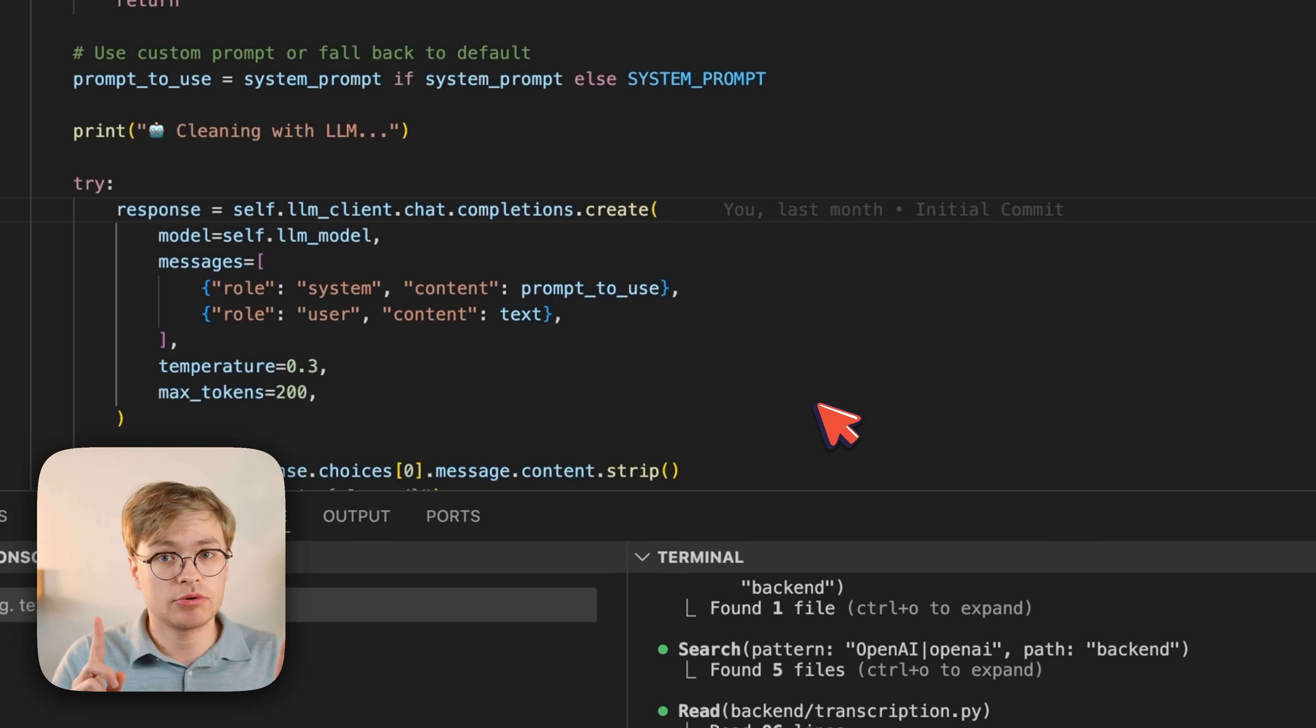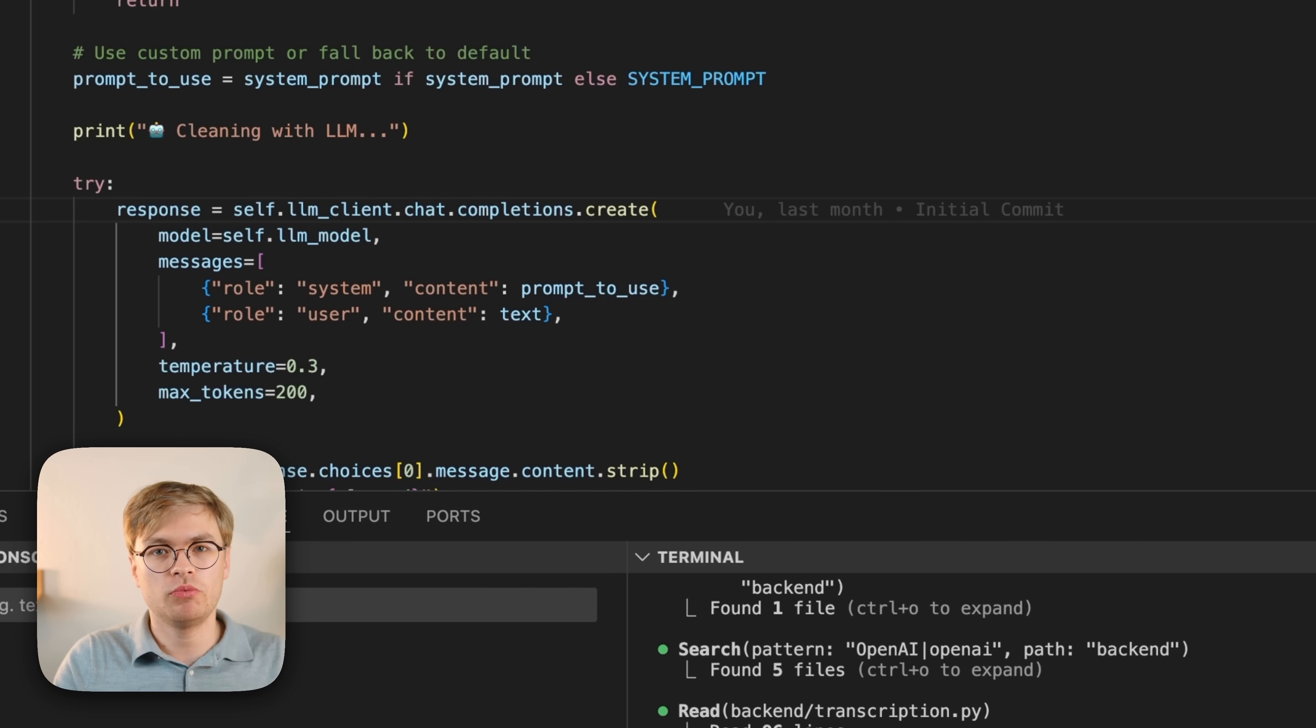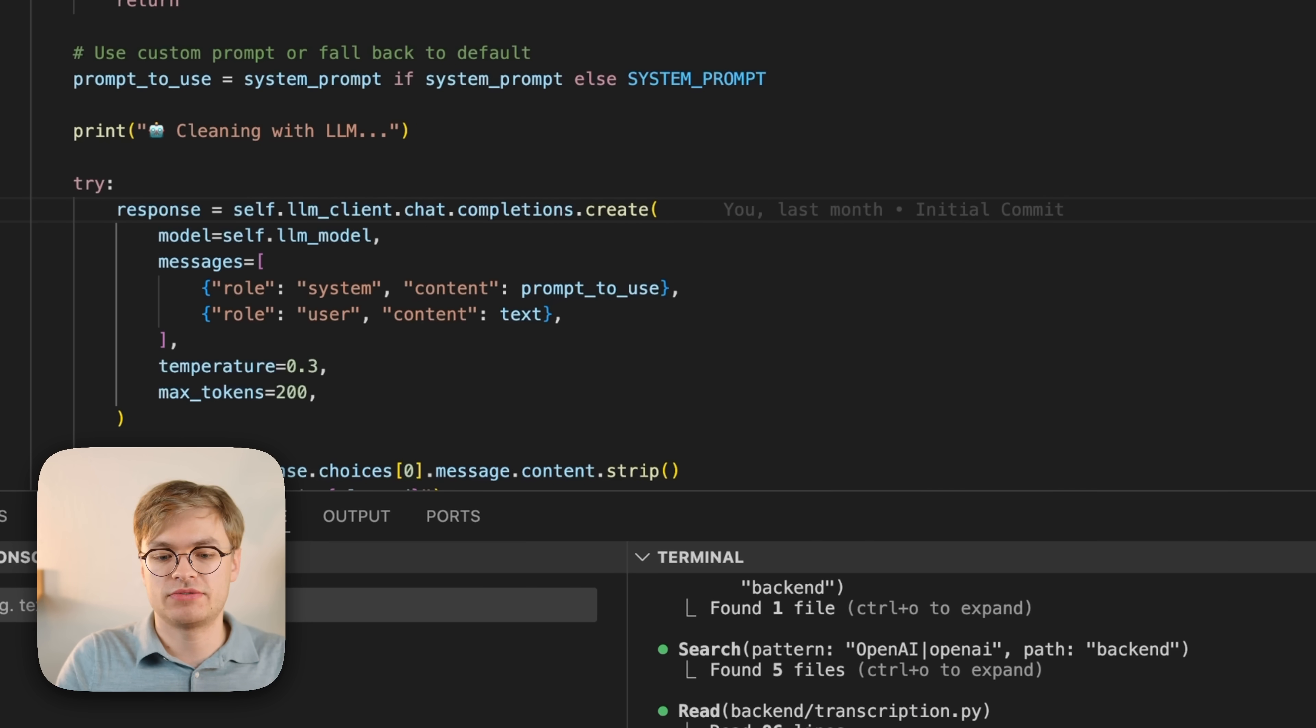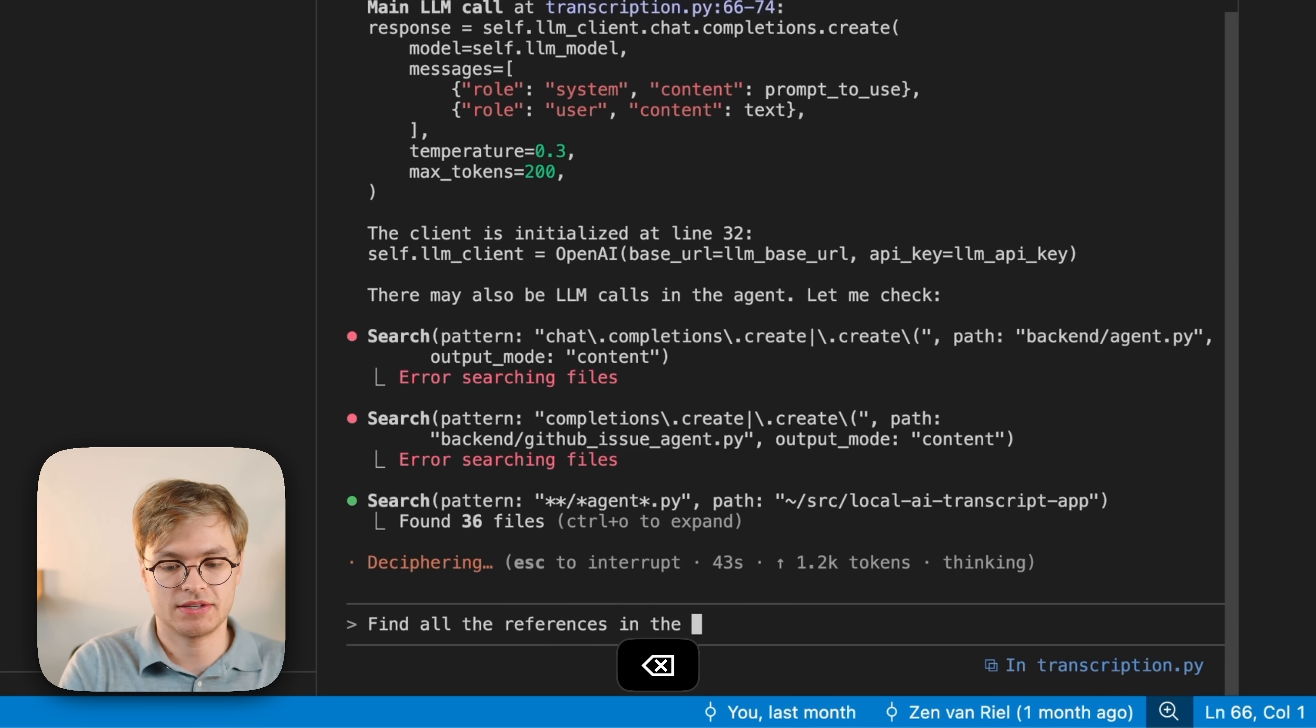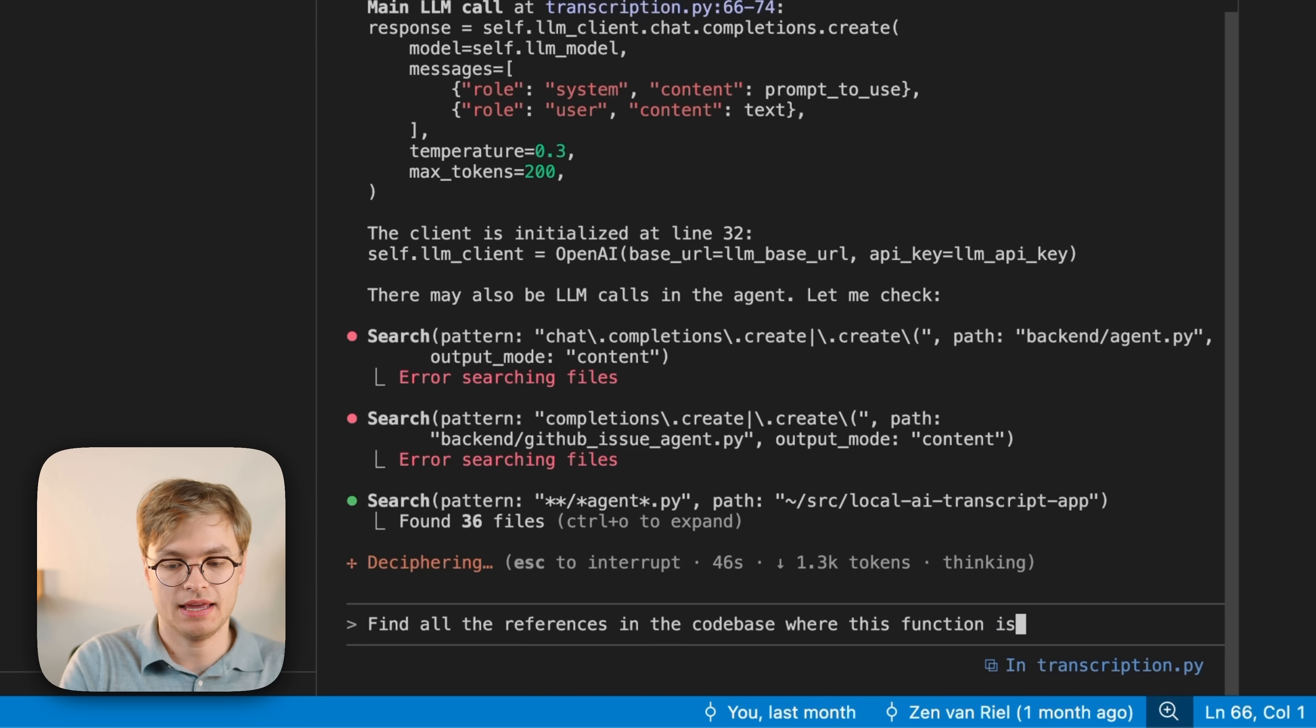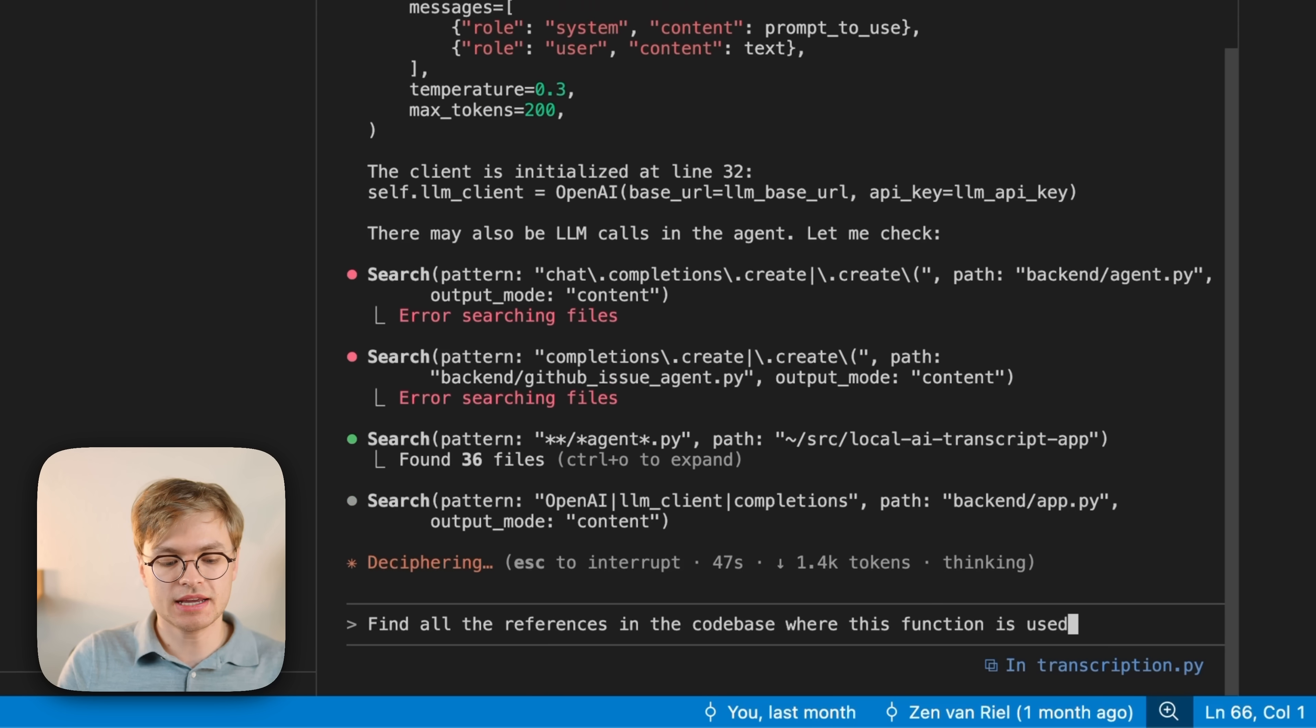But you will find that one way that it can really use it effectively is for a question like this one: Find all the references in the code base where this function is used.